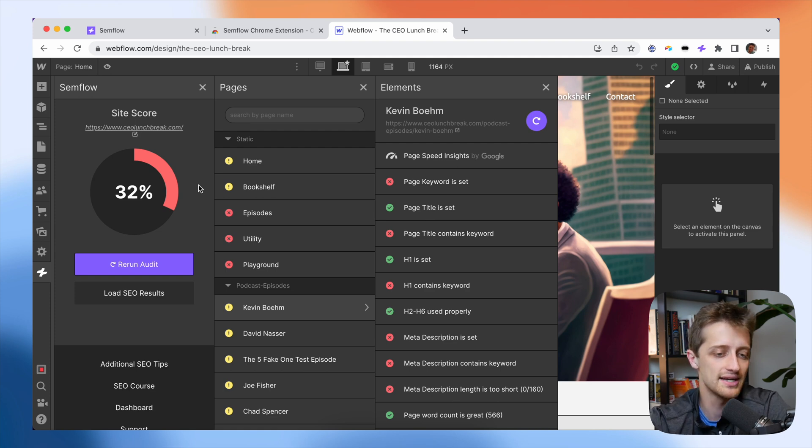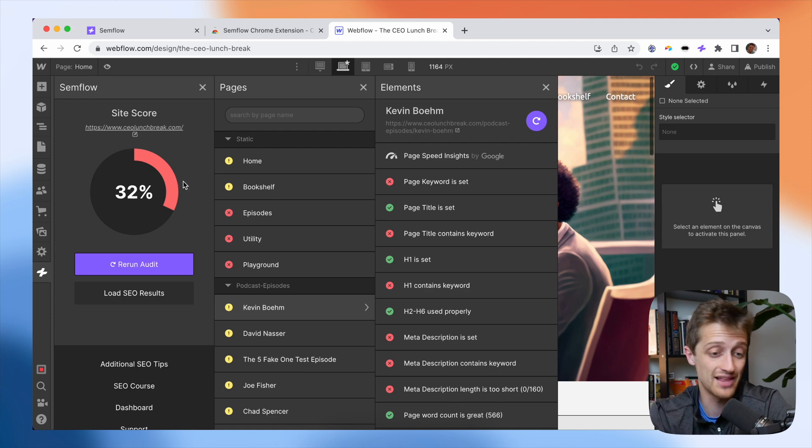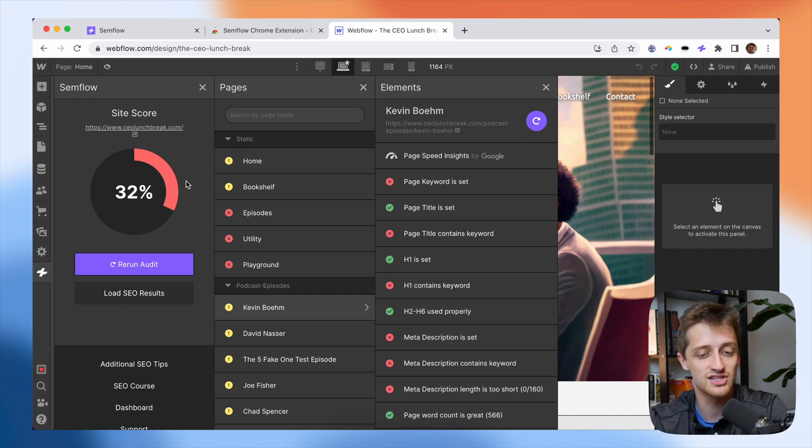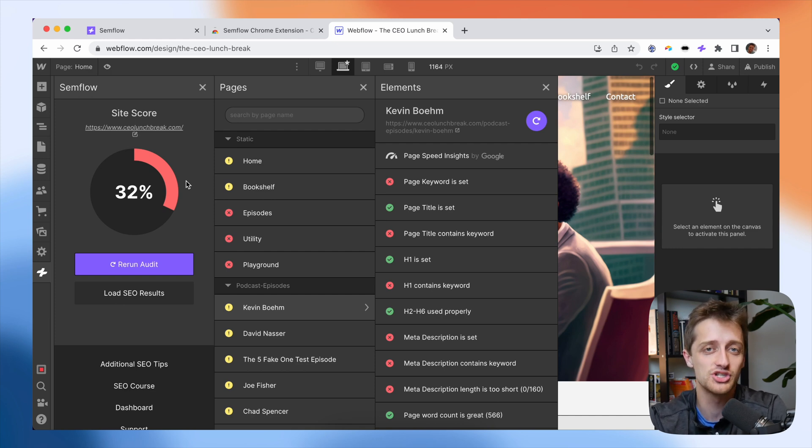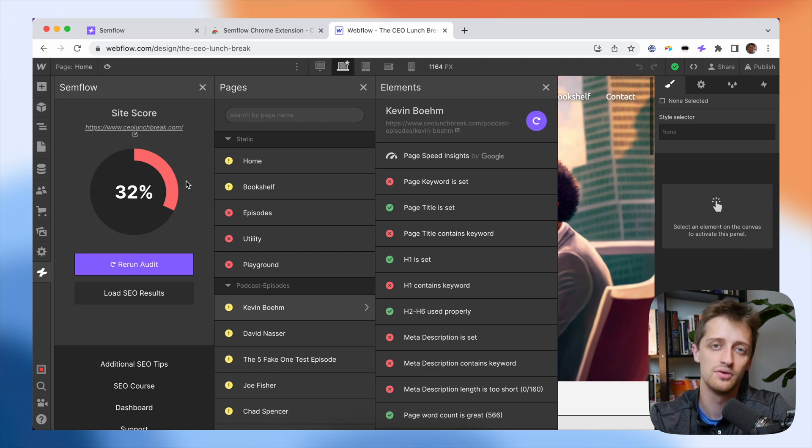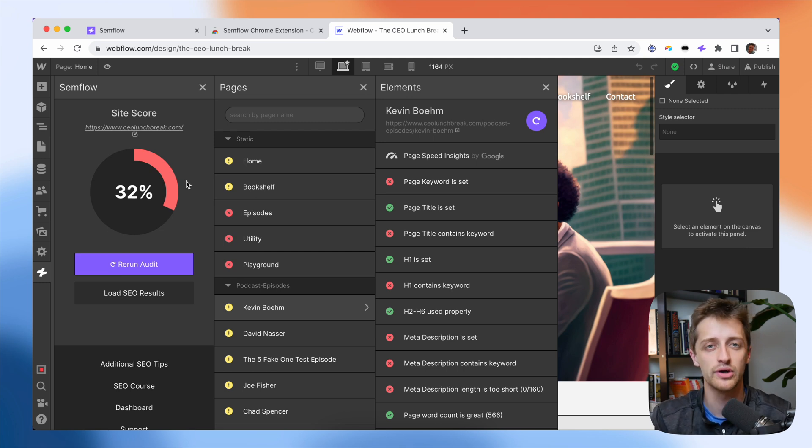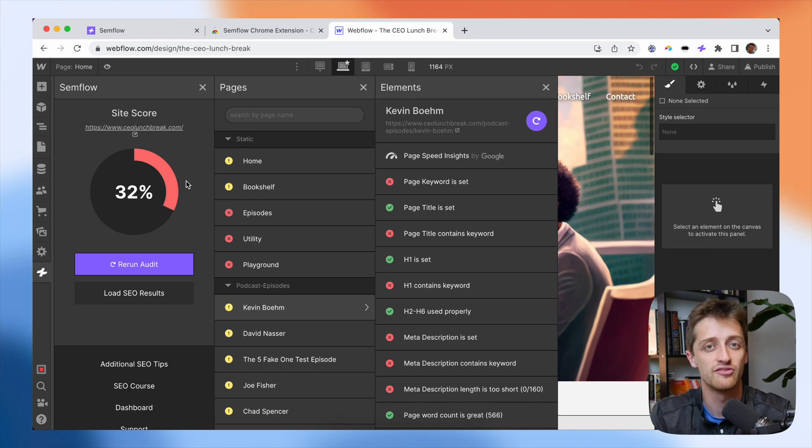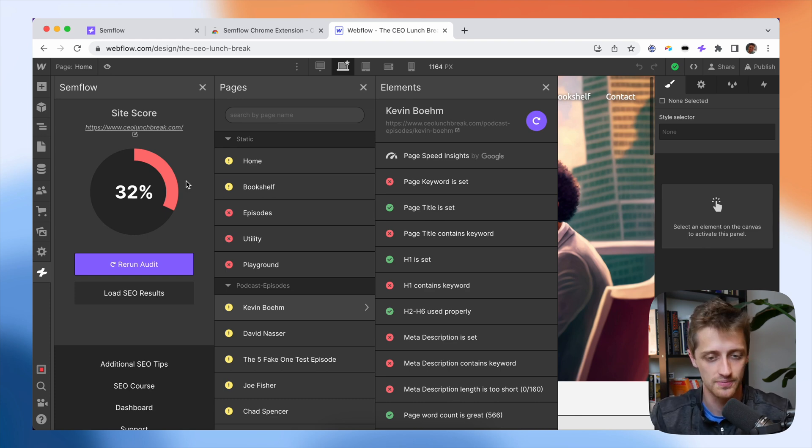So you can see, I just got a 32%. It's not looking great. My site has a long way to go. Now Semflow at its core is an SEO checklist that we can go through for each page in our website to make sure that we're doing everything we possibly can to optimize our site for SEO so that we can rank higher in Google.